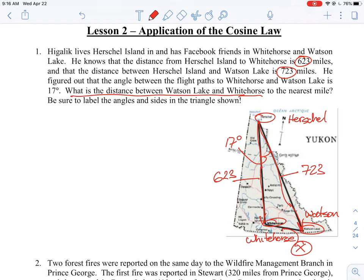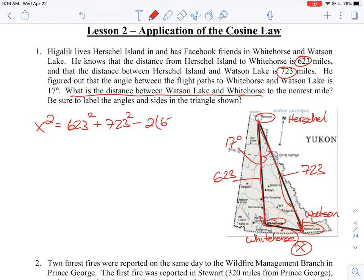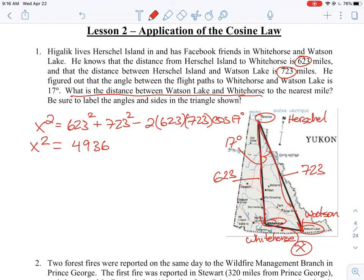We write: x² = 623² + 723² − 2 × 623 × 723 × cos(17°). Plugging all those values into your scientific calculator — making sure your trig function is set to degrees — you should get x² ≈ 49,363. Taking the square root of both sides gives an approximate value of x ≈ 222 miles.